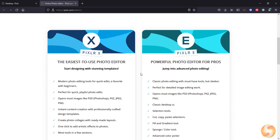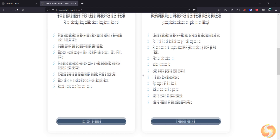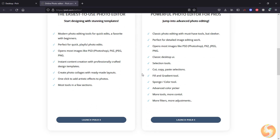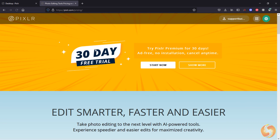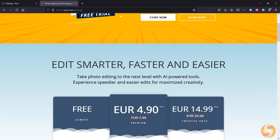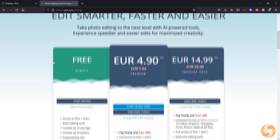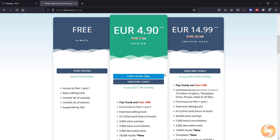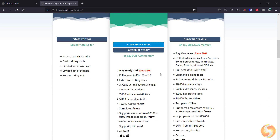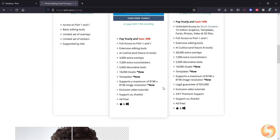Pixlr is available as the most advanced Pixlr E and the simpler Pixlr X, online or offline for both Windows and Mac OS. They are completely free to use, but they include advertisements. You may need a paid plan to remove these and also obtain awesome assets and premium templates.